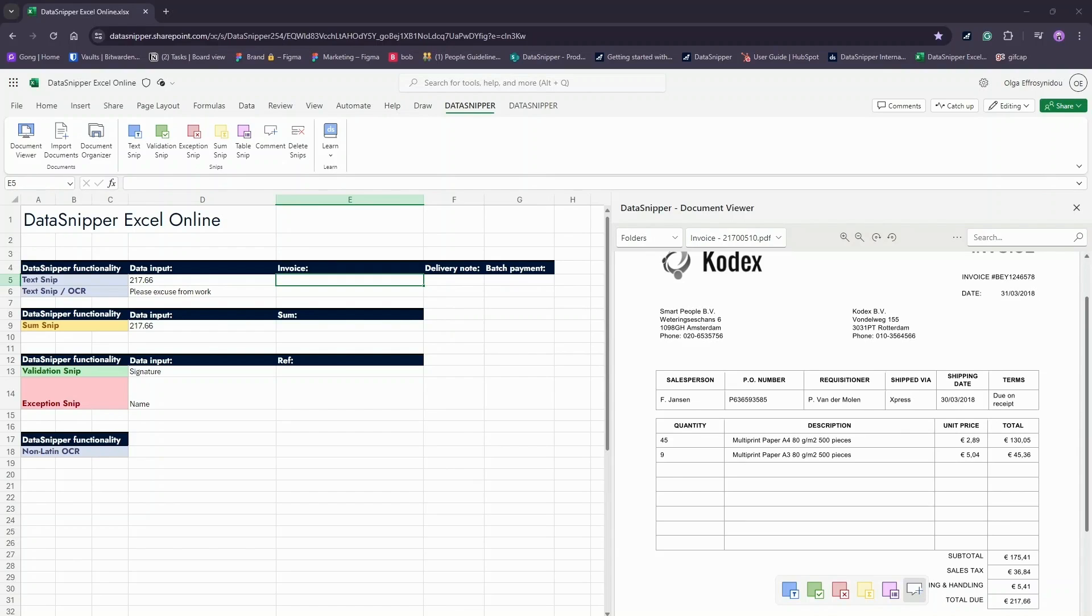What's more, the cross-references are automatically stored in the workbook. This makes it very easy to prepare and review your work.